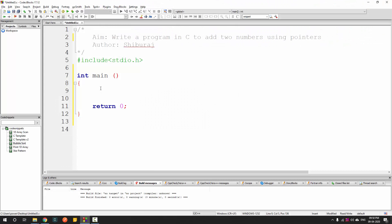To start, since I want to add two numbers I need two variables A and B, and I also want to save the sum, so I will need a sum variable. So I have declared three variables.